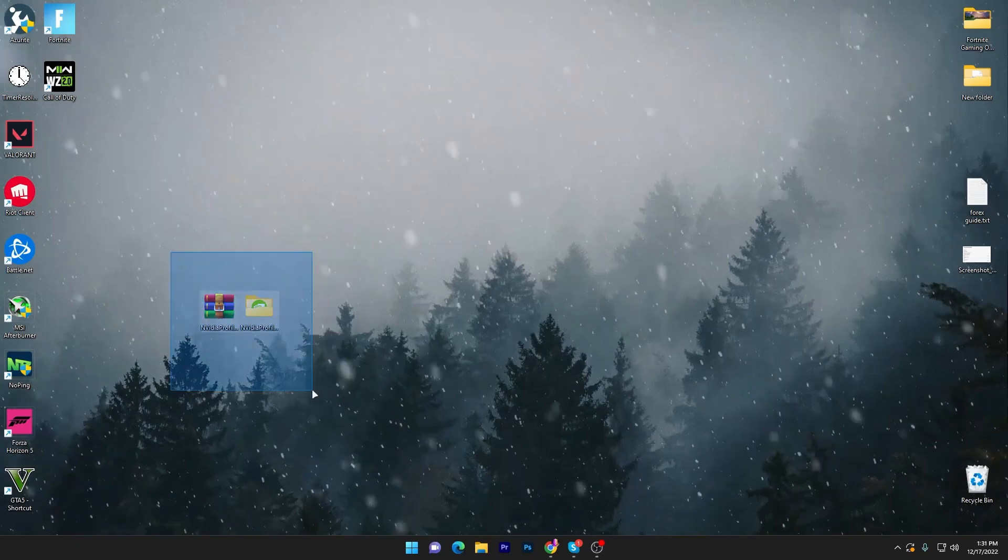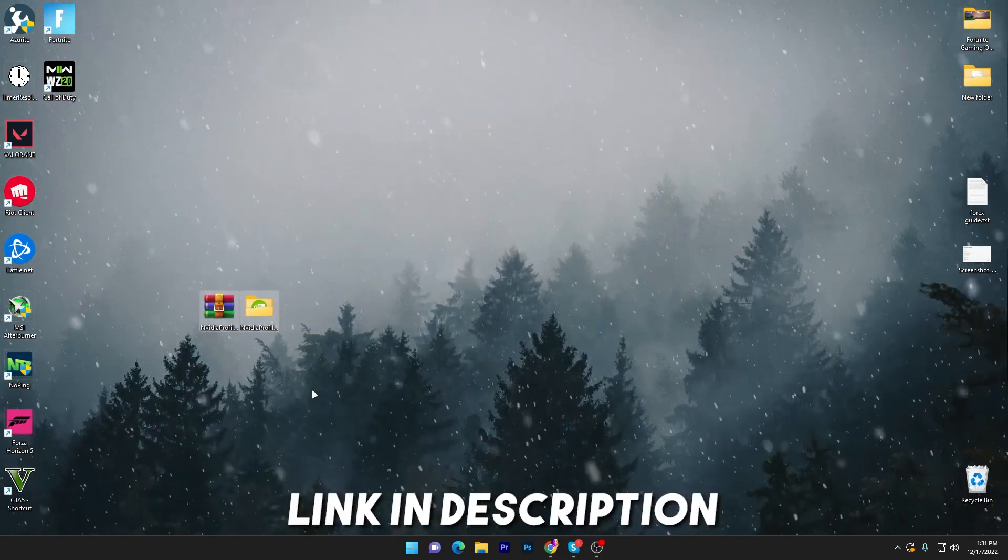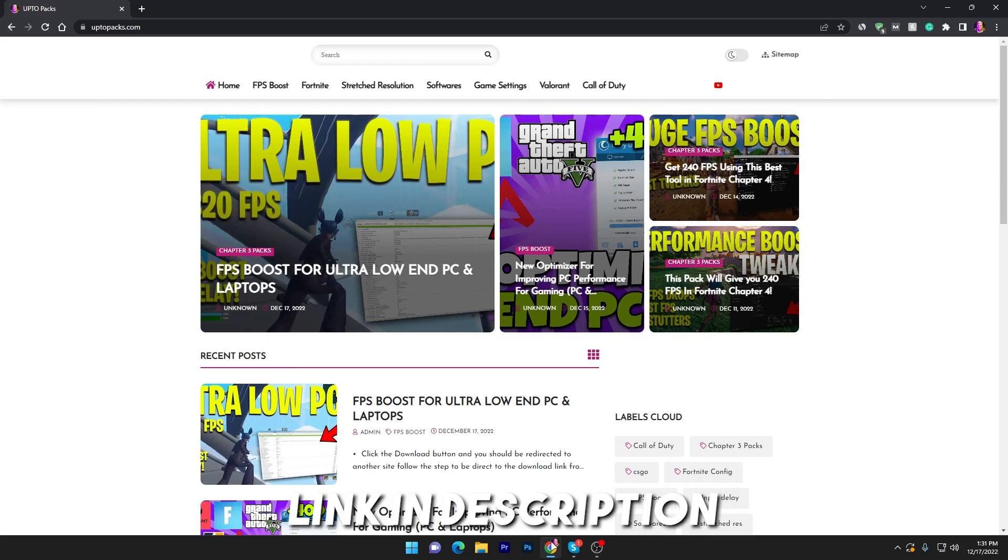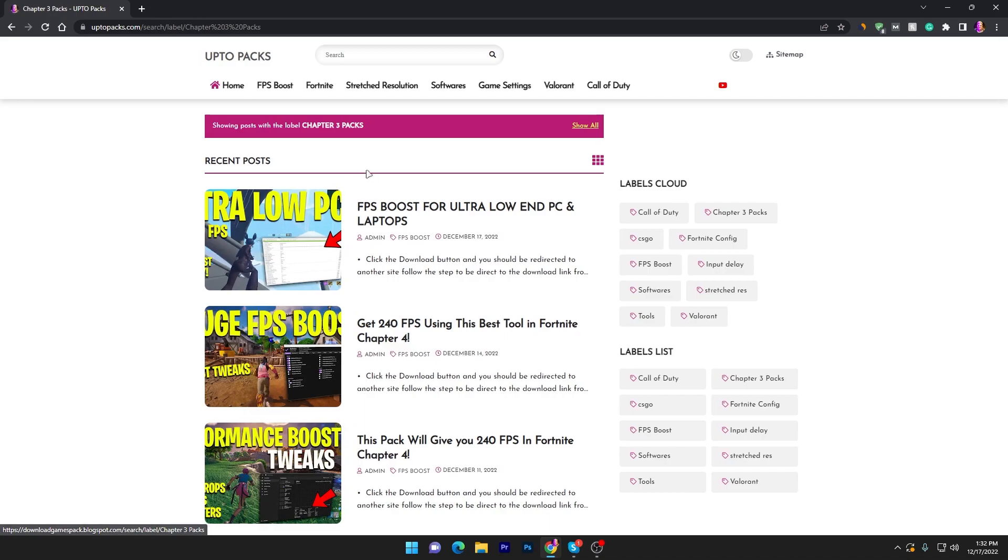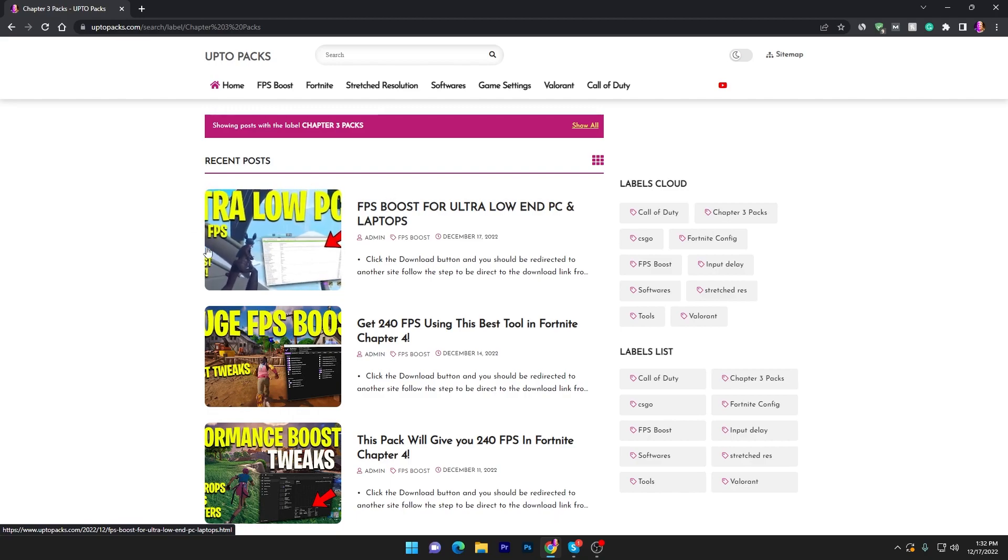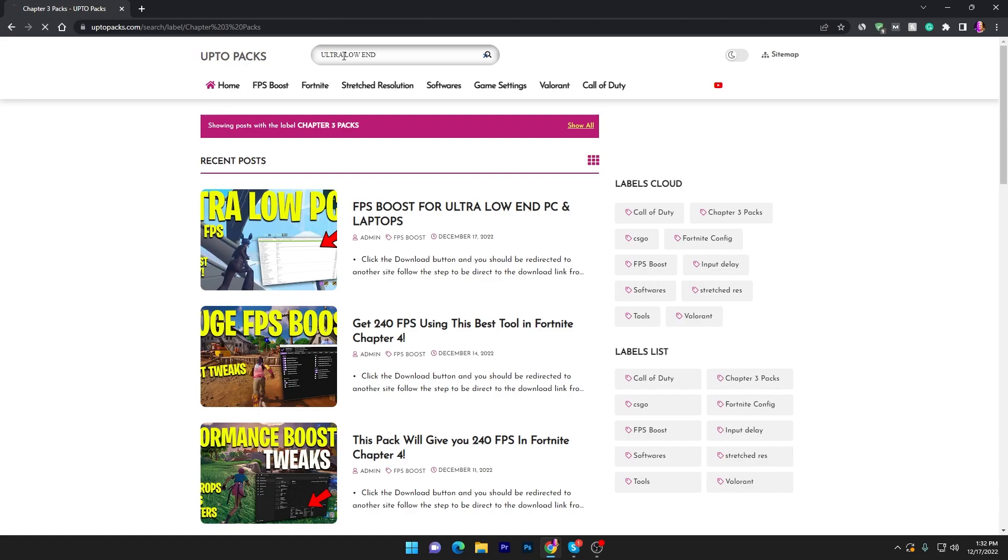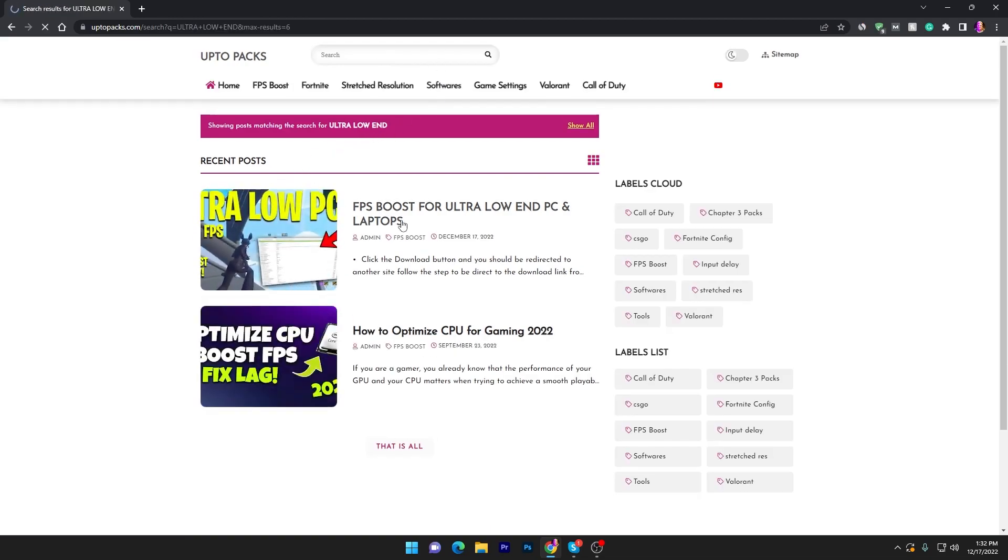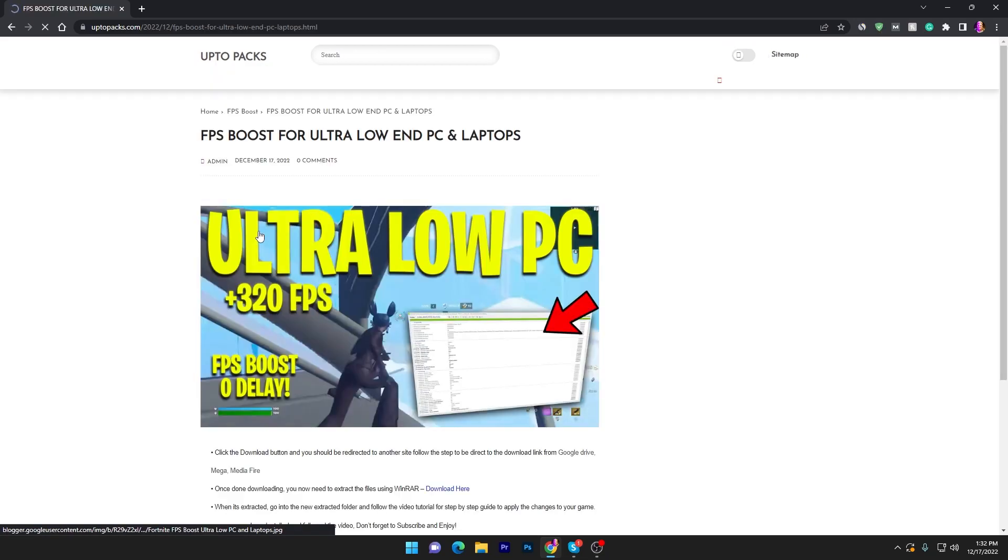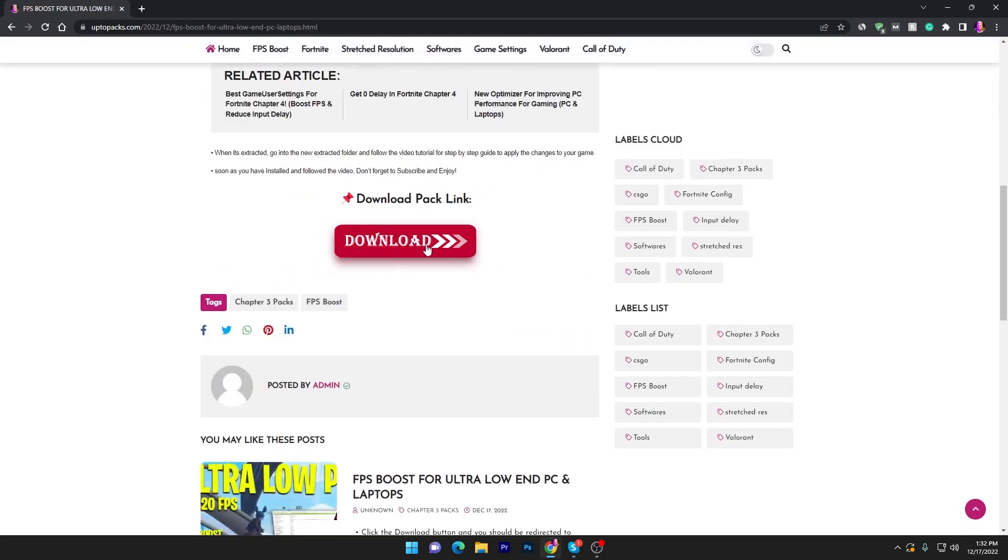In the first step you have to download this pack on your PC. Link available down in the description. Simply open up the link and that will take you to my website. You need to go into the Fortnite tab section and there you will find FPS boost for ultra low-end PC and laptop. If you don't find this post at the top, you can go into the search tab and search for ultra low-end and press enter. Here you will find FPS boost for ultra low-end PC and laptop.